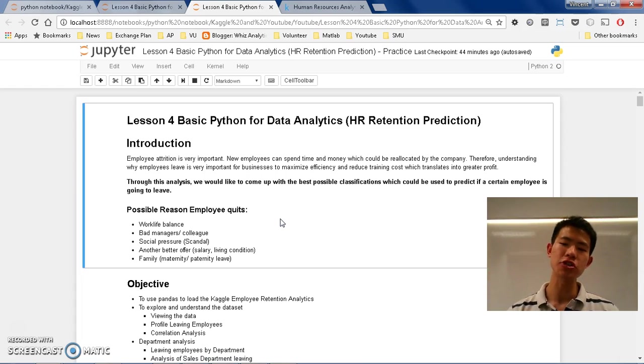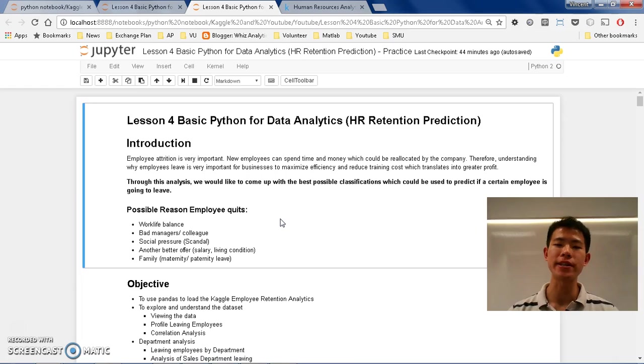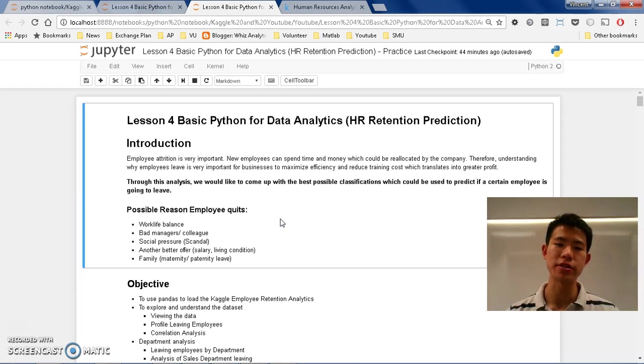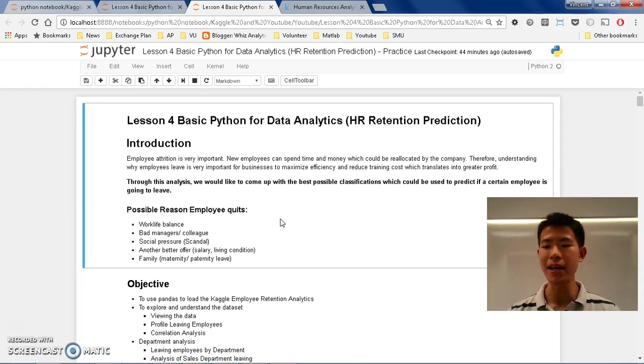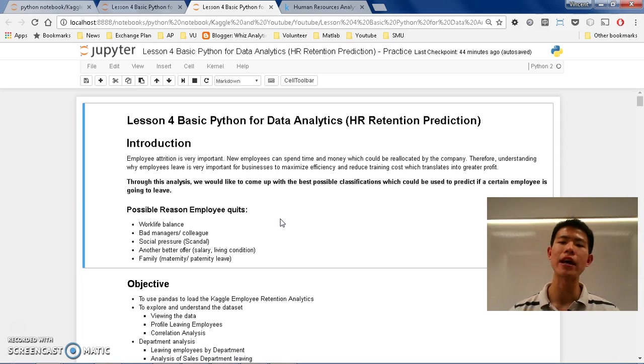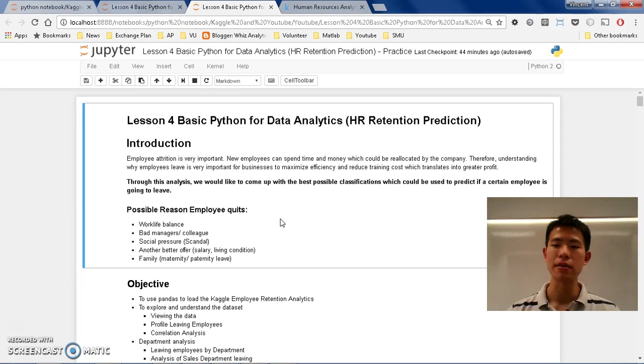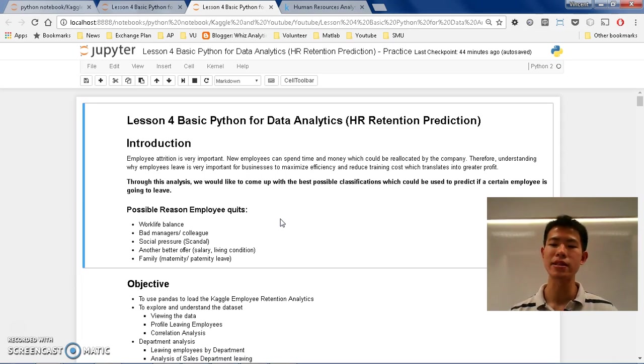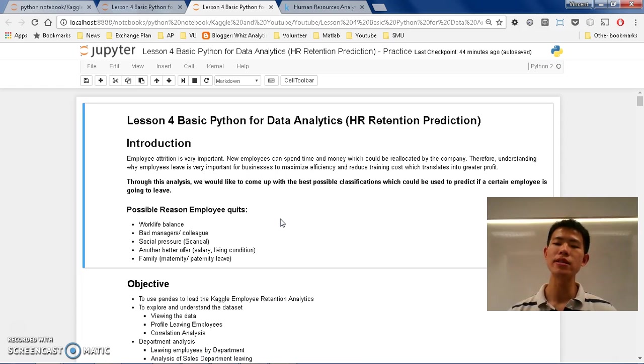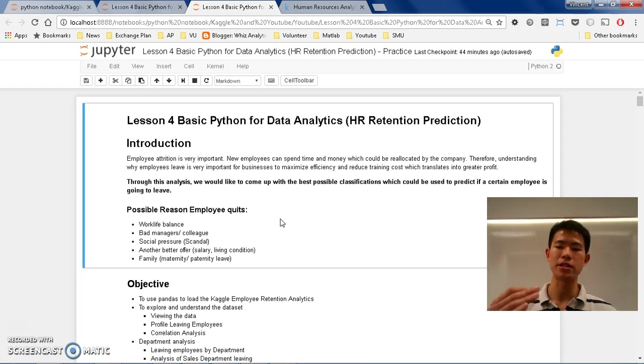For the introduction, why do we care about predicting employee retention? Well, employees turnover takes a lot of money, especially those allocated by the company. Because when an employee quits, as an HR manager, you need to find another replacement.